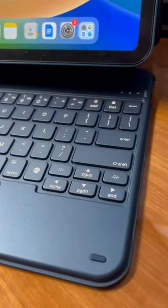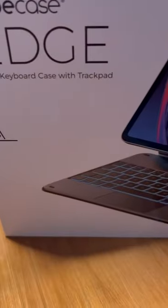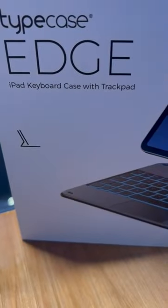I love this case here for my iPad 10 Gen. This is the case that it is. It comes in a nice box.